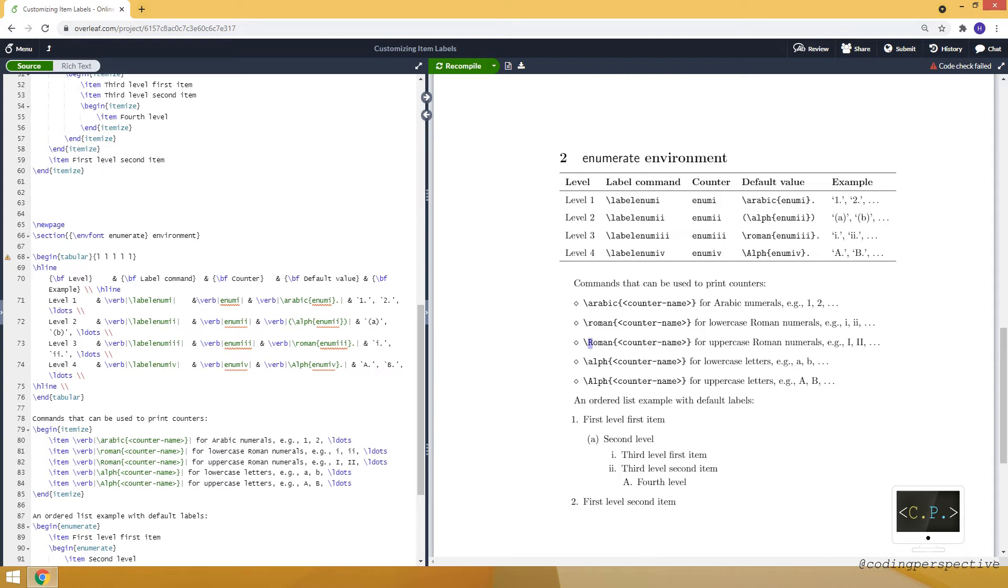And also we have letters commands. And here you can see the default values in the table.